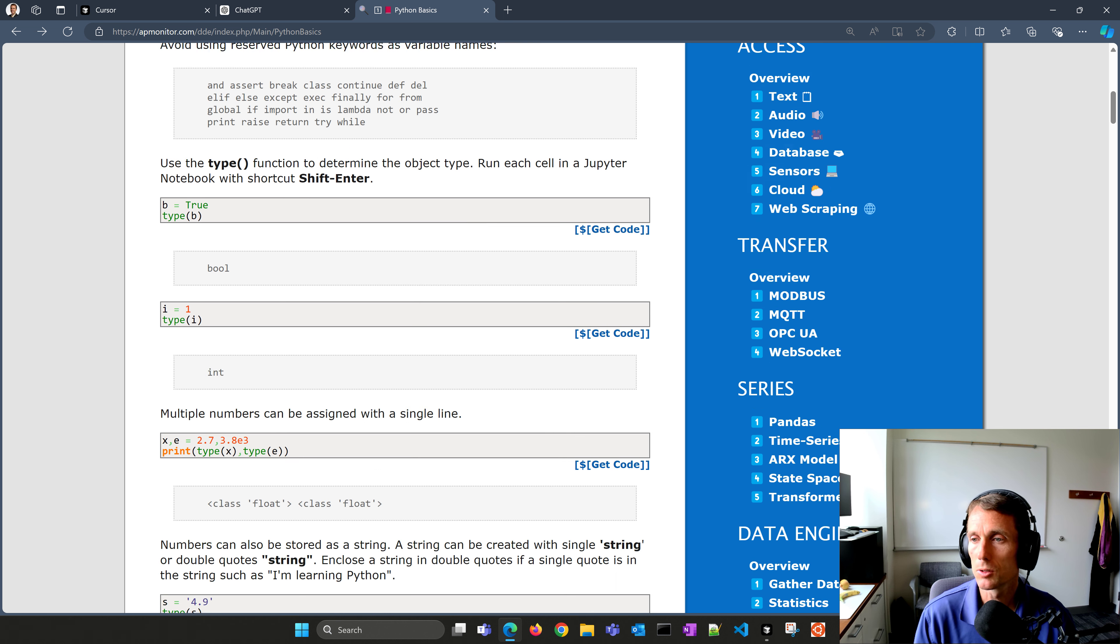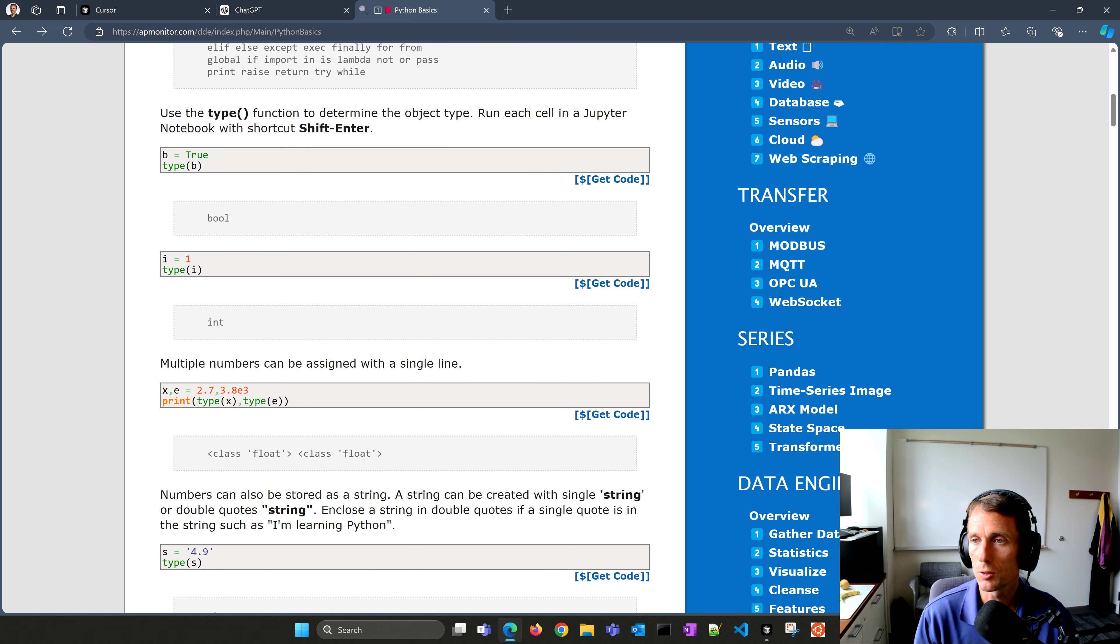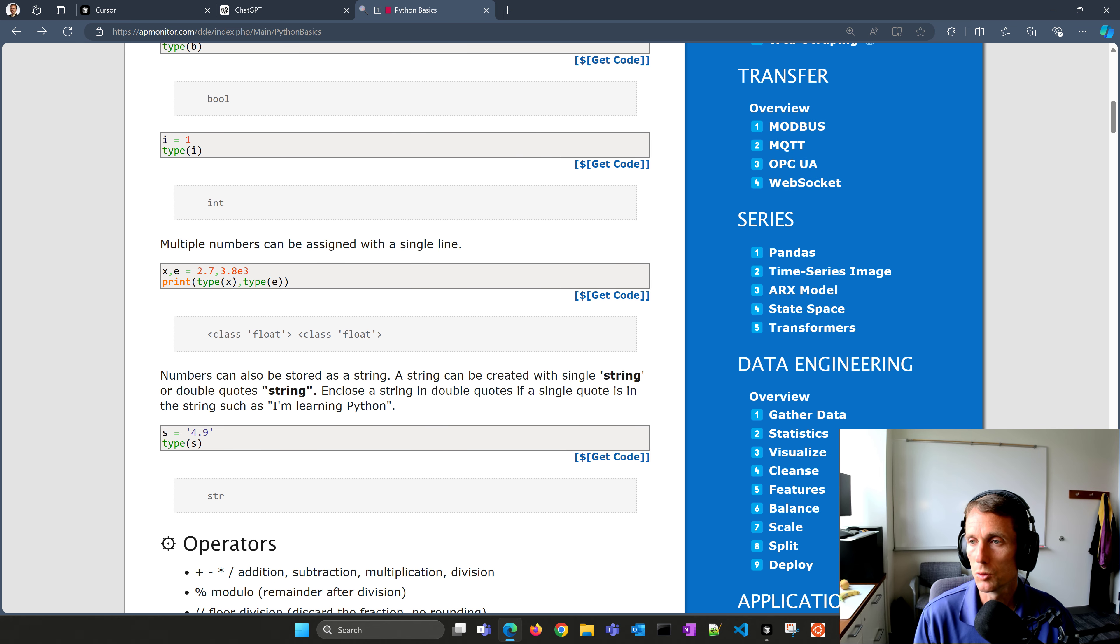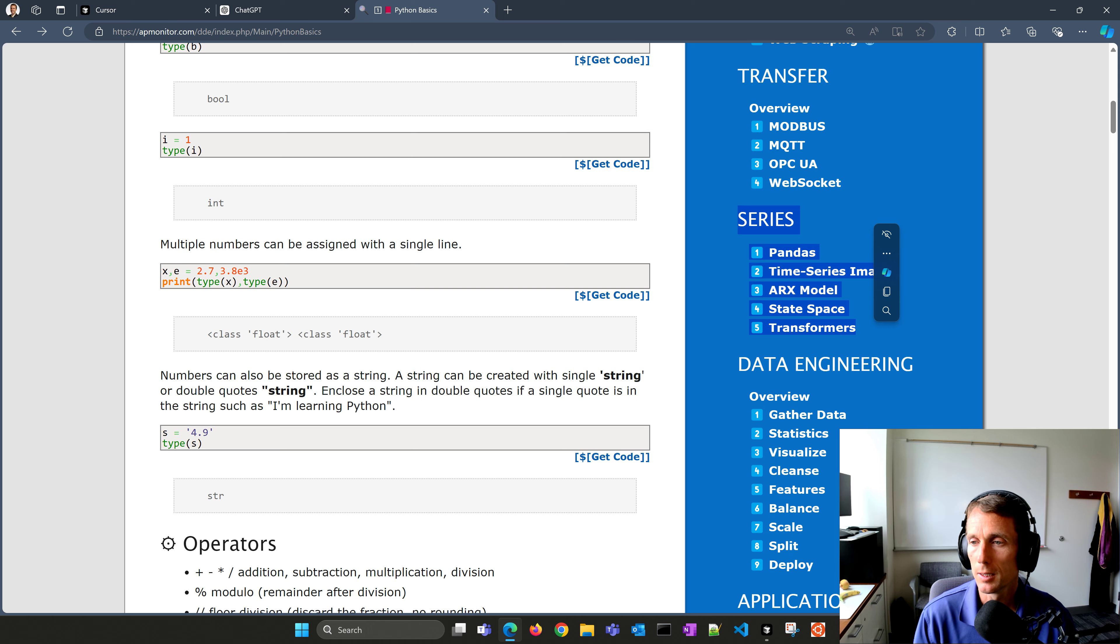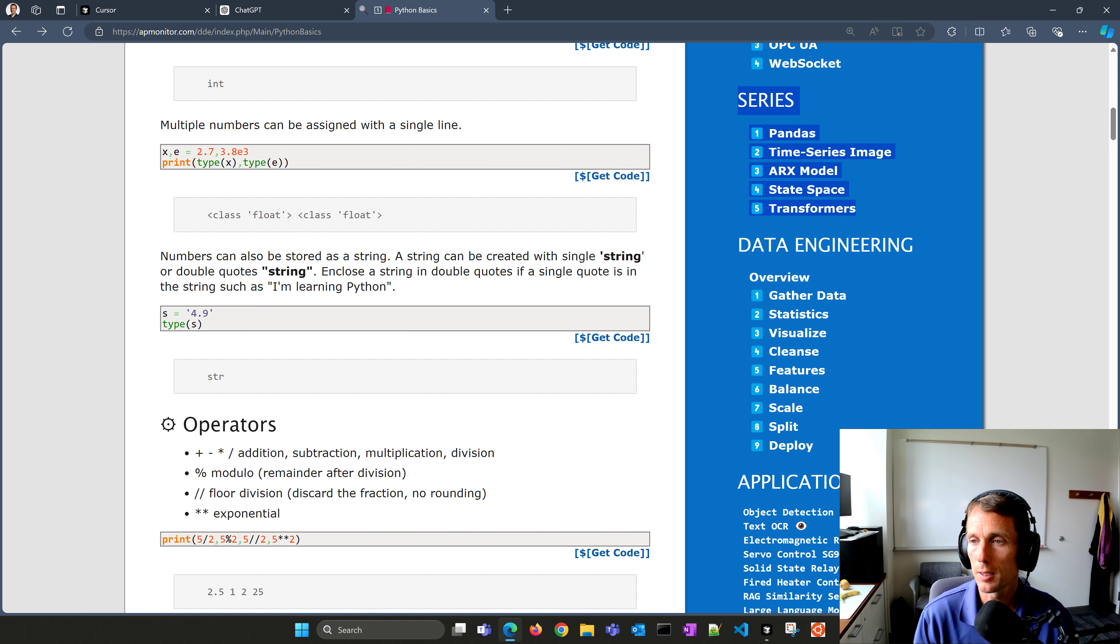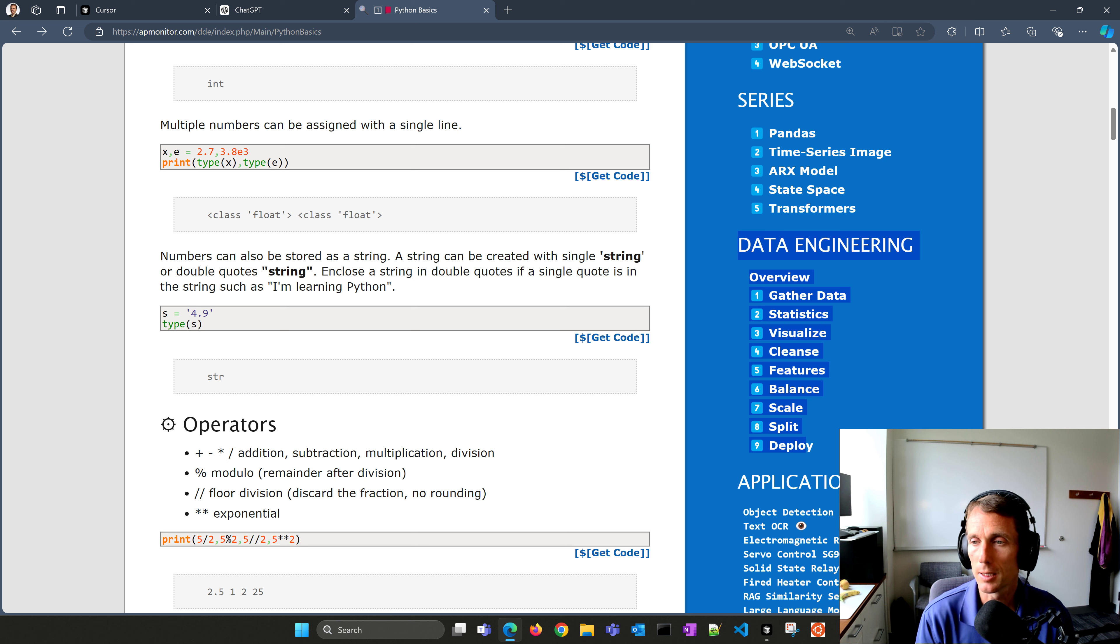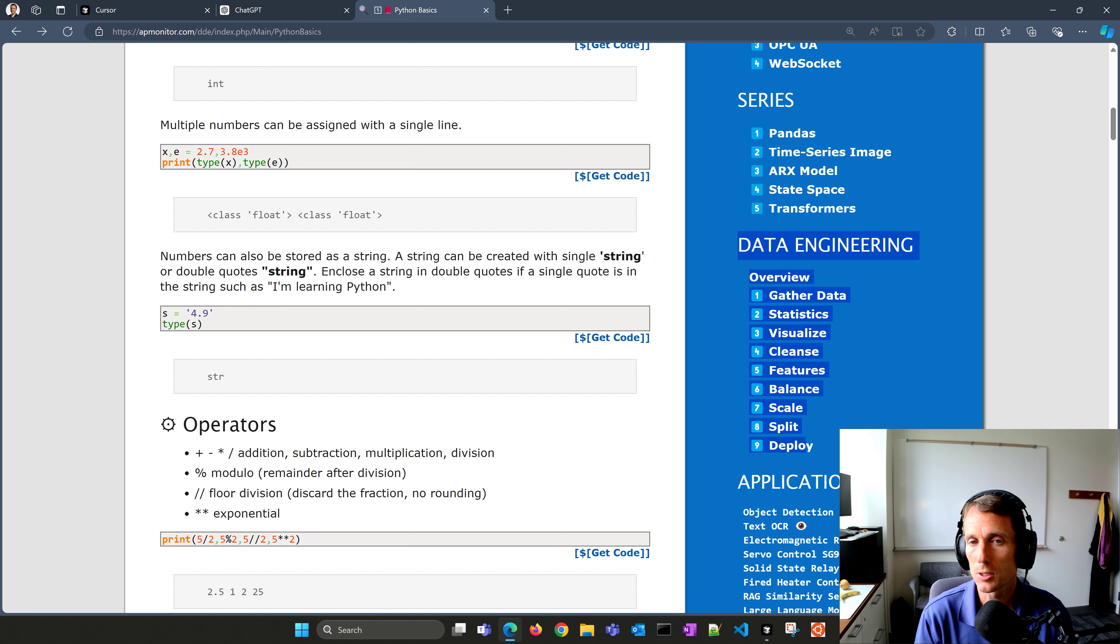Then it goes on to data transfer, especially for engineering applications where you might use Modbus, MQTT, OPC UA, or WebSockets to move data between computers. There's a little bit about time series data, and then a data engineering section where we talk about the whole process of taking data, cleansing it, visualizing it, extracting features, balance, scale, split, deploy, and especially as we move on to machine learning.